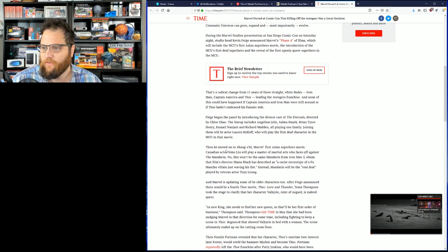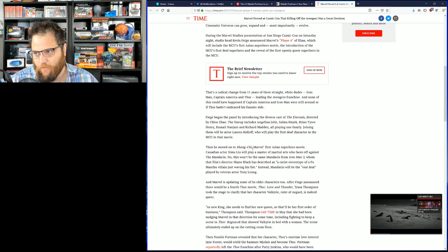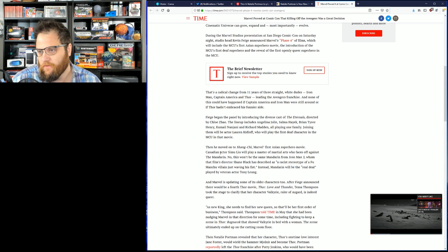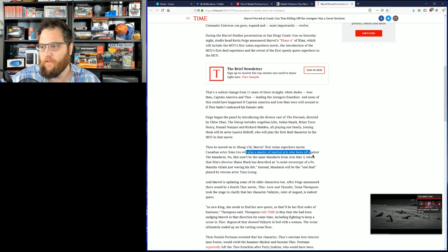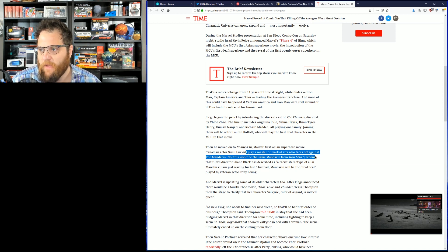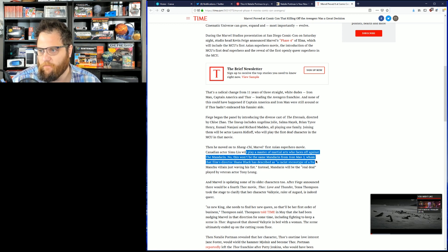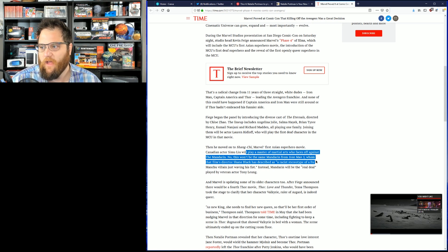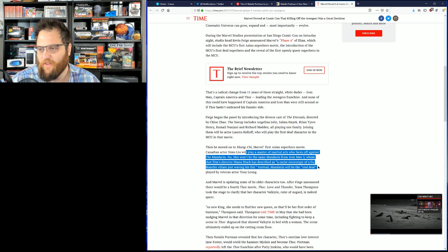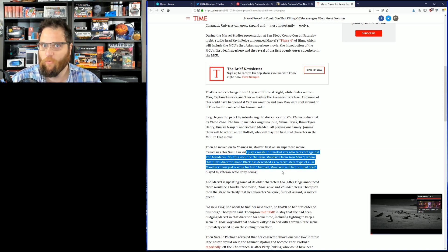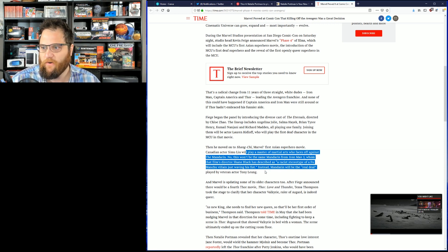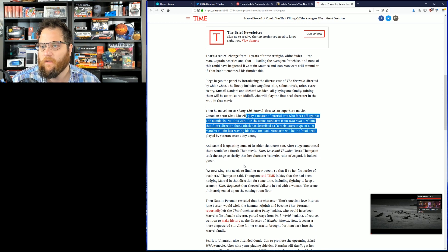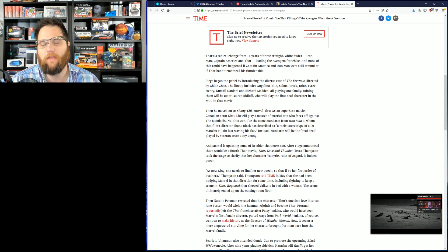Then he moved to Shang-Chi, Marvel's first Asian superhero movie. Canadian actor Simu Liu, Liu? I don't know. Will play the master of the martial arts who faces off against the Mandarin. No, this won't be the same Mandarin as Iron Man 3, whom that film's director Shane Black described as a stereotype of Fu Manchu villain, just waving his fist. Instead, the Mandarin will be the real deal, played by veteran actor Tony Leung. And Marvel is updating some older characters, too. Thank God. Retcon everything.